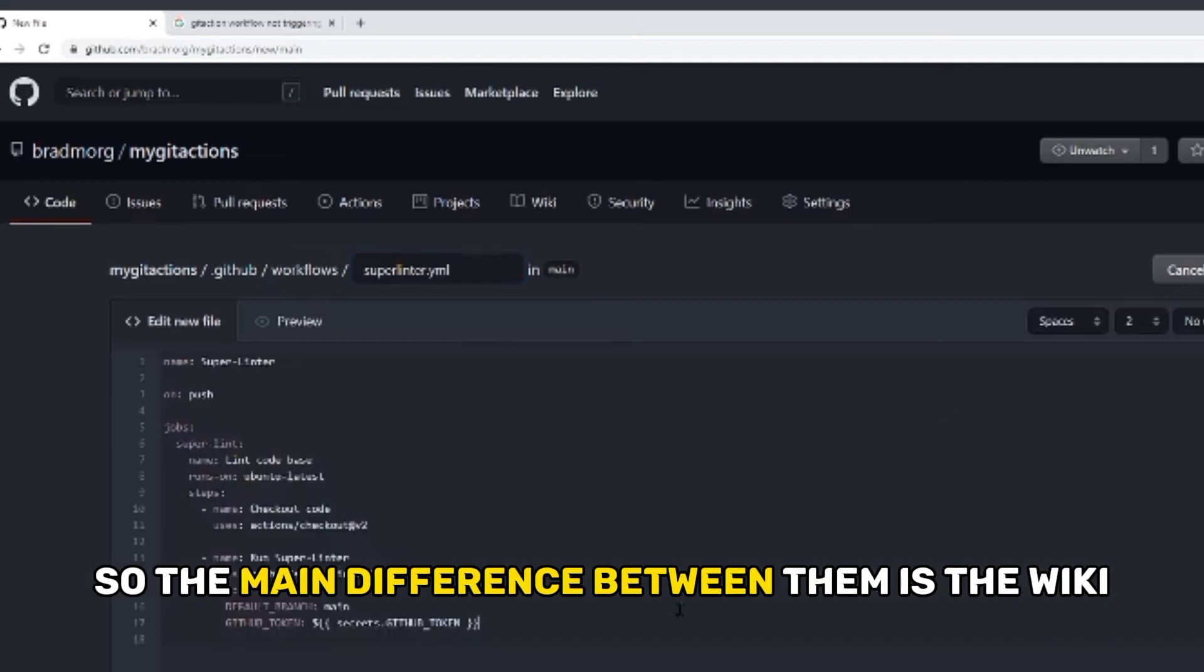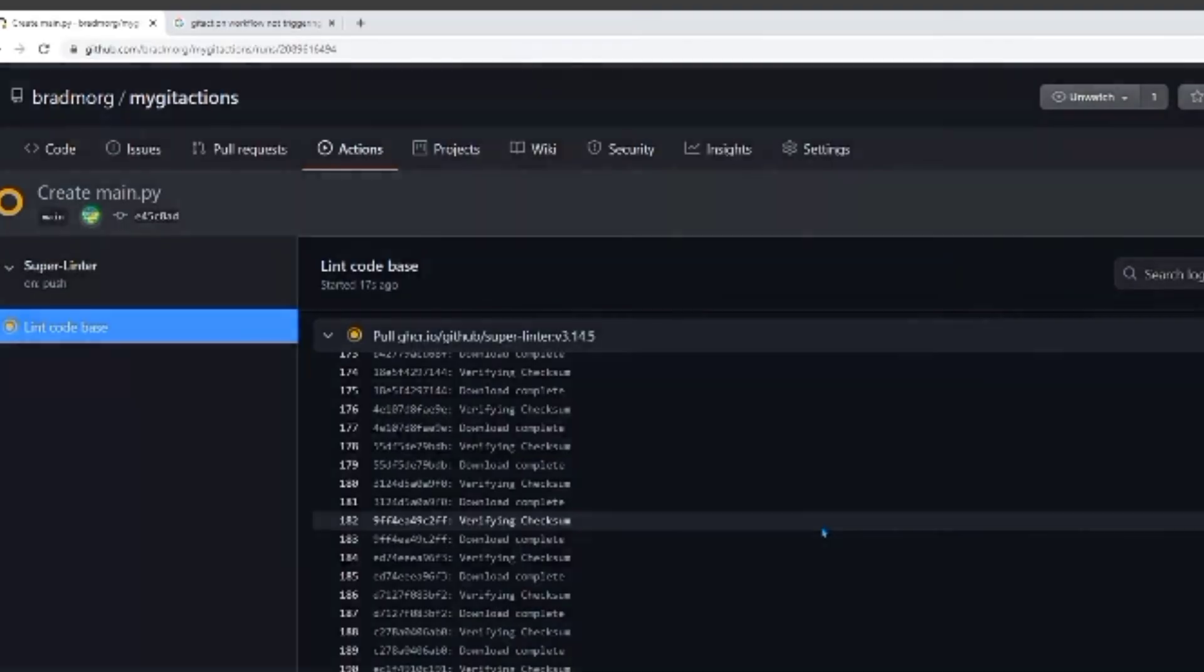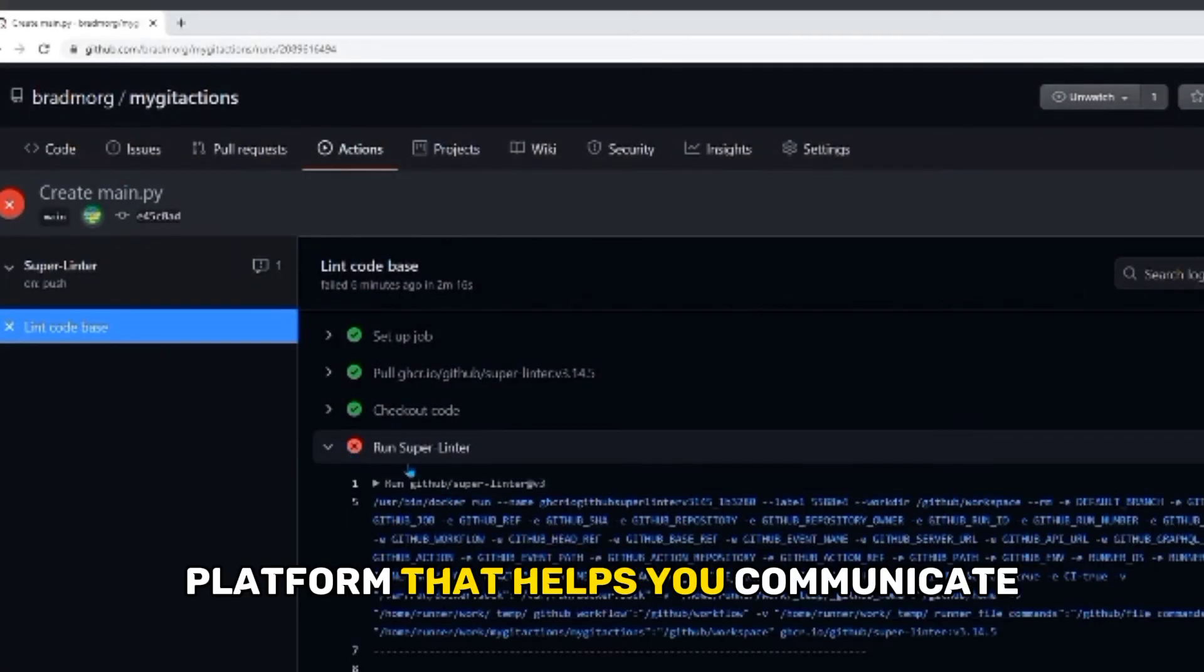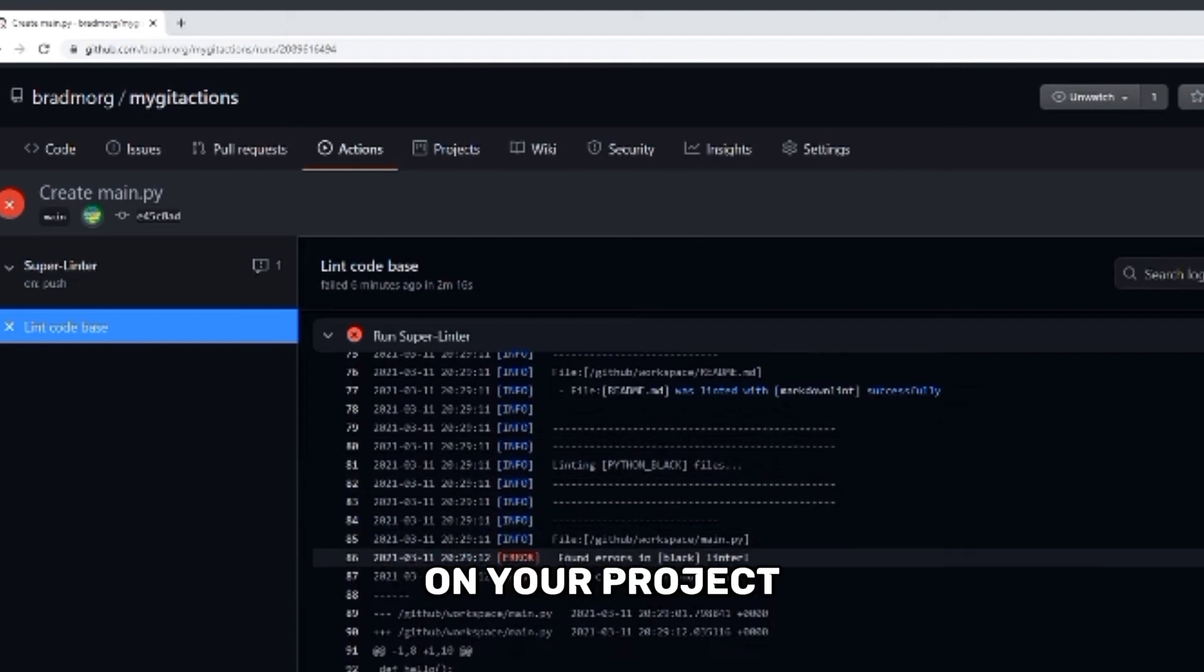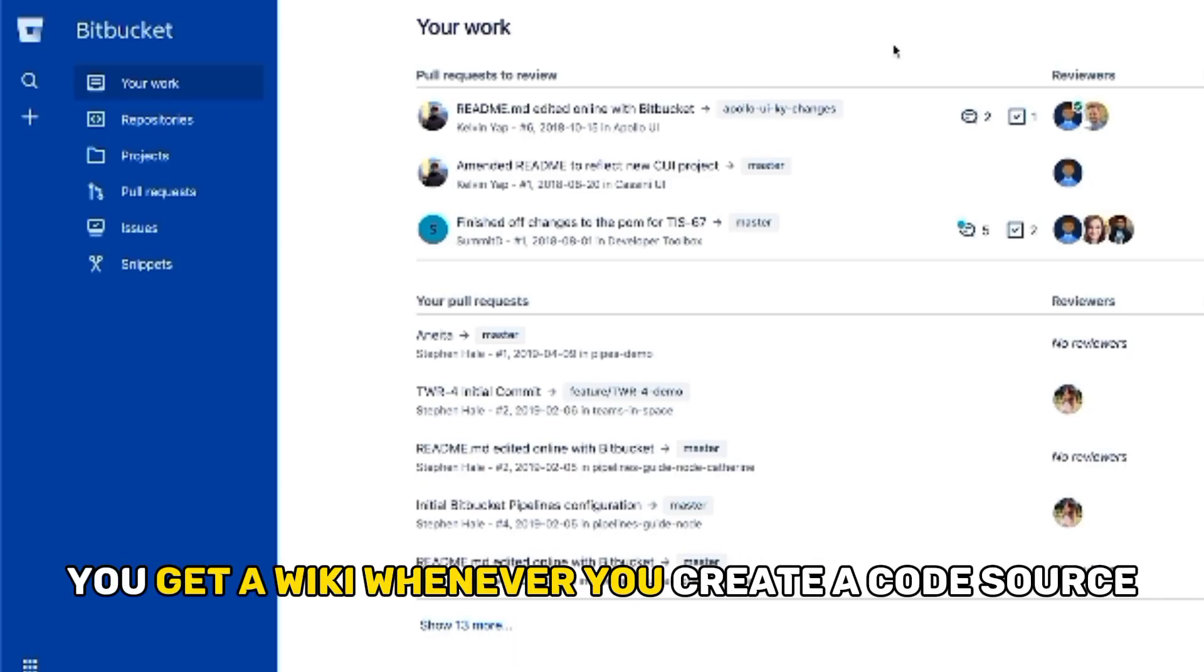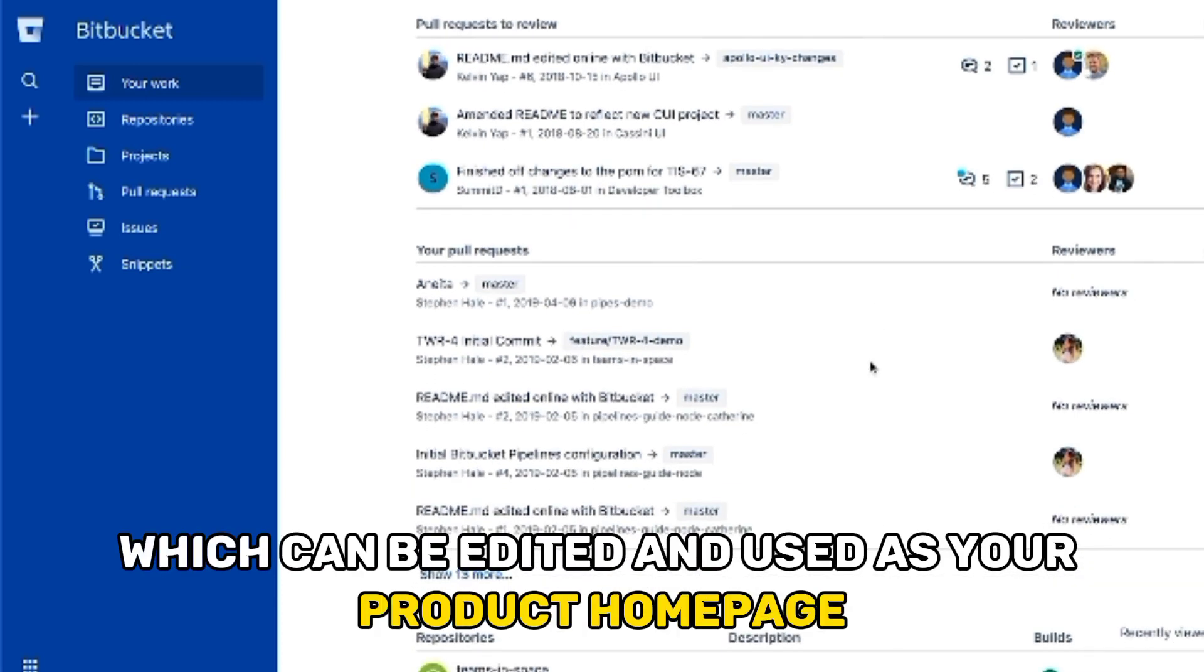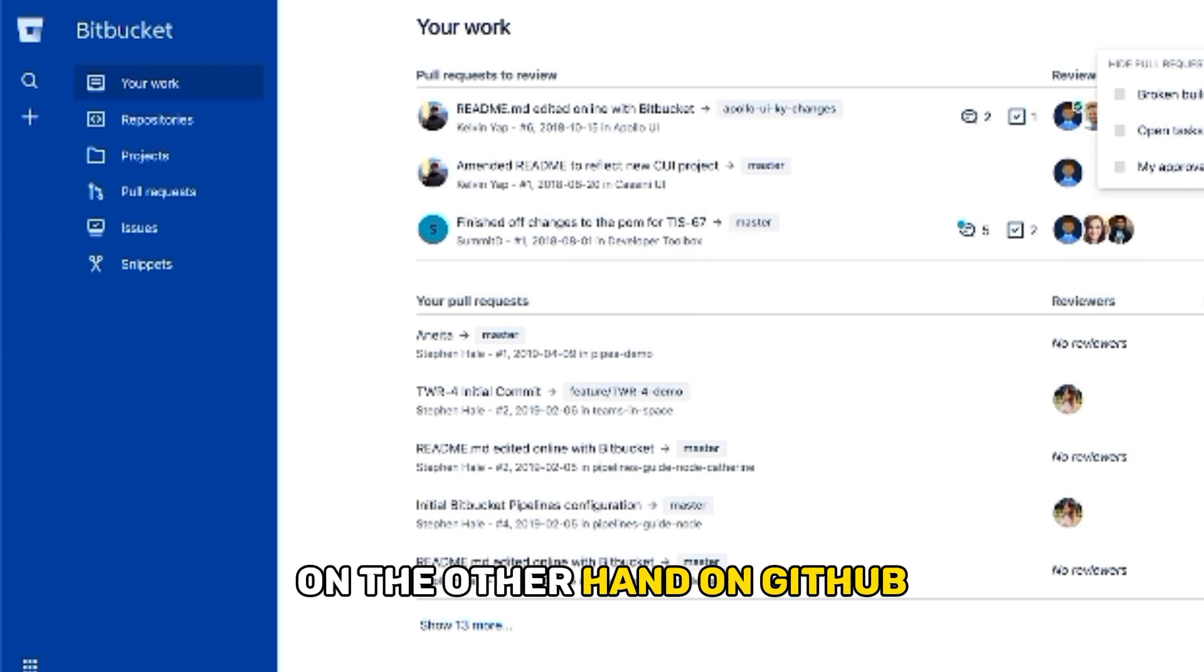So the main difference between them is the wiki functionality. A wiki is a web-based platform that helps you communicate and collaborate with other team developers on your project. With Bitbucket, you get a wiki whenever you create a code source, which can be edited and used as your product homepage. You could also choose whether you want to make wikis for private or public codes.